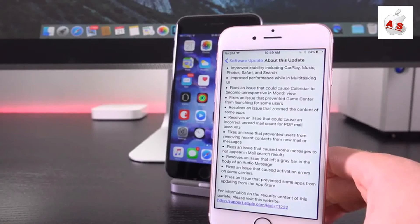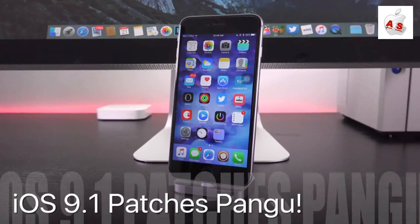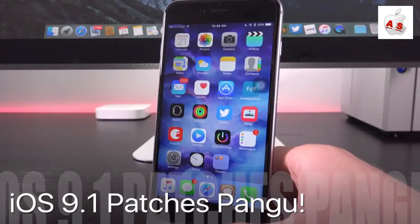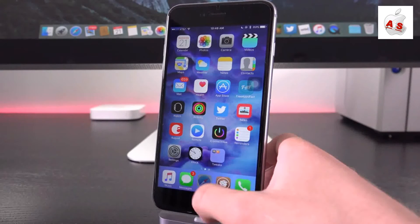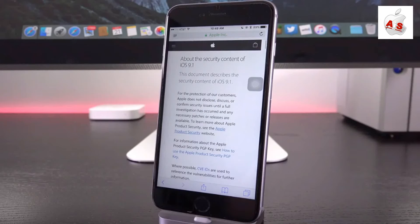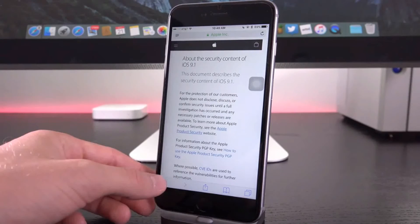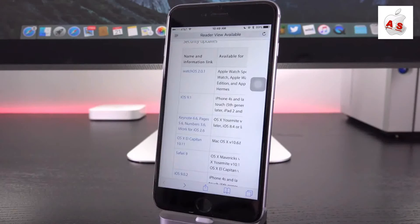But what's really important is what we see down below here at the bottom. Guys, this means that the iOS 9 jailbreak is definitely patched, so Pangu will no longer function on iOS 9.1, at least not without a potential update. But that may not happen, so let's go ahead and open up settings here, and we'll actually navigate to that exact link.